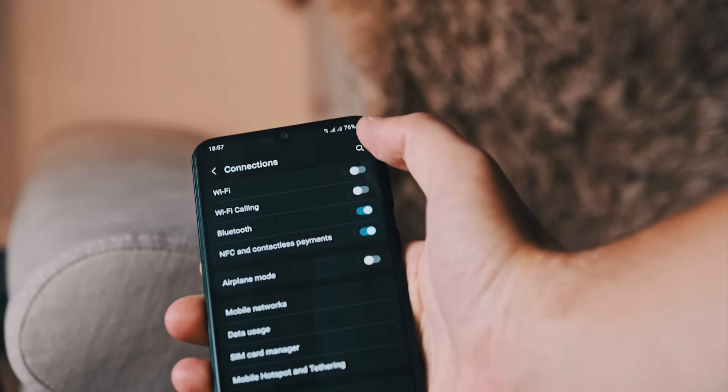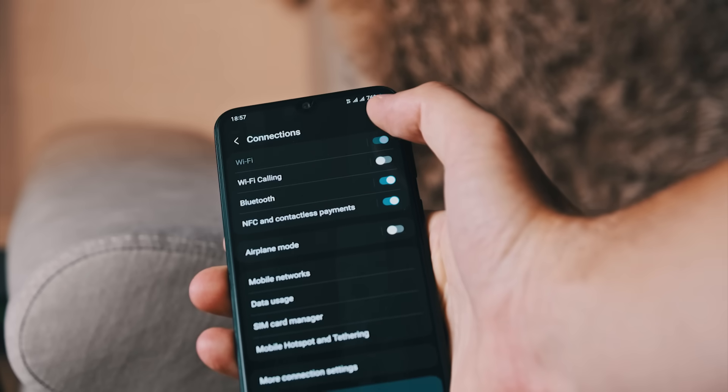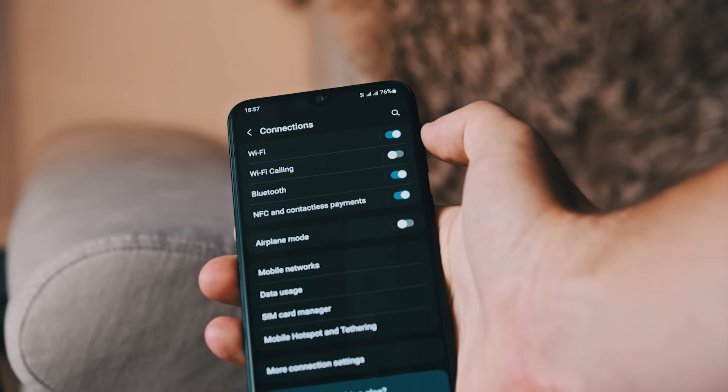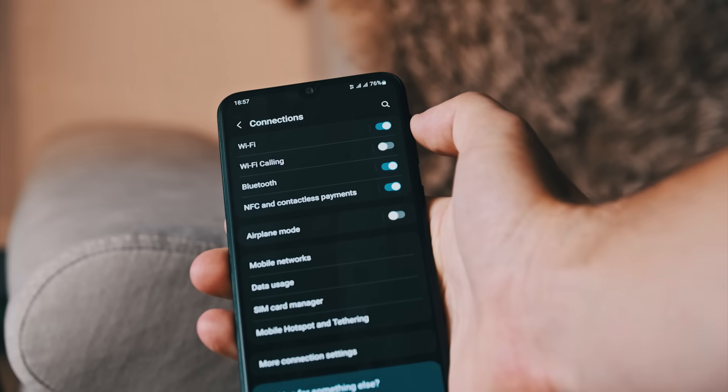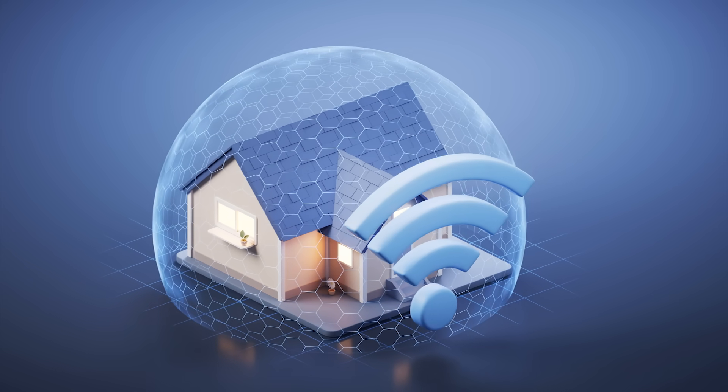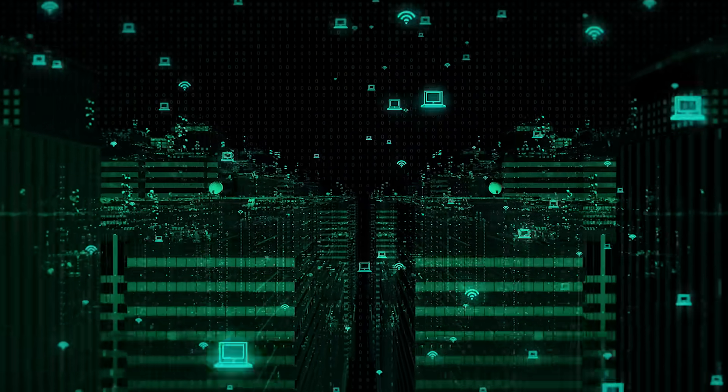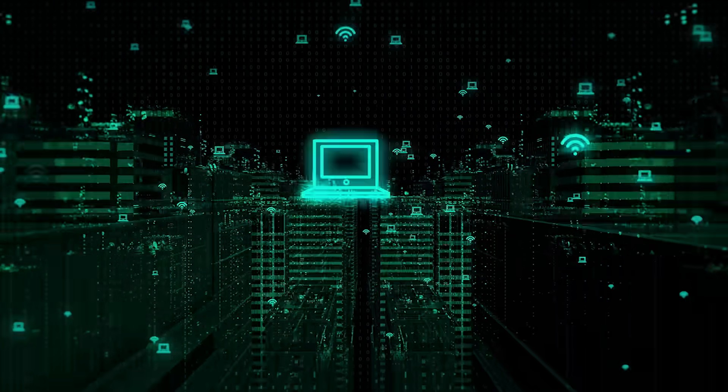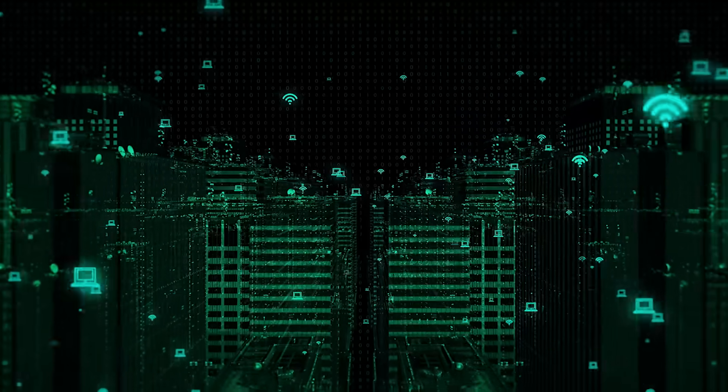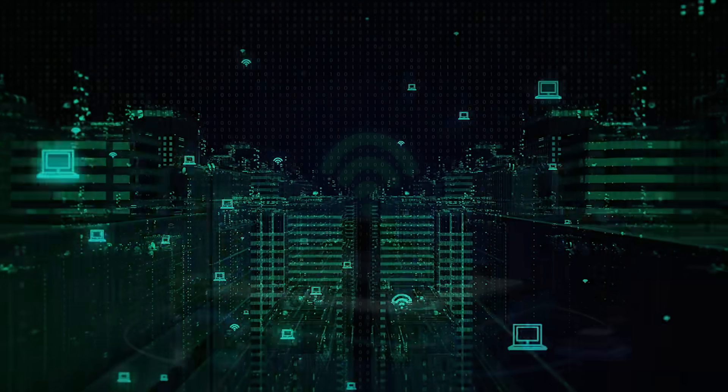So today, I'm going to show you exactly how Wi-Fi password hacking works step by step. Because if you don't understand how the attack works, you can't defend against it. Before we crack anything, we need to understand what we're actually going after. Not all Wi-Fi networks are built the same. Some are easy to break into, others are tougher.